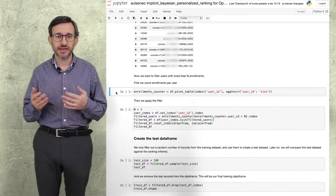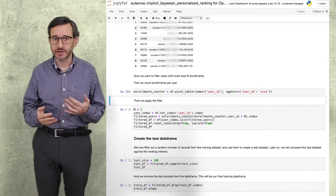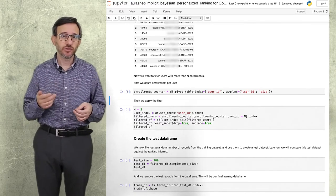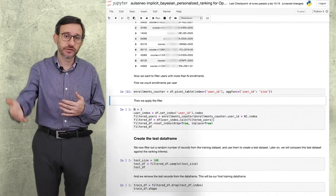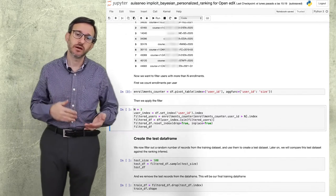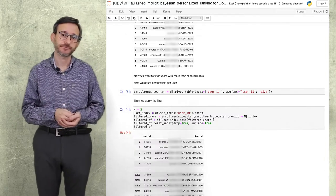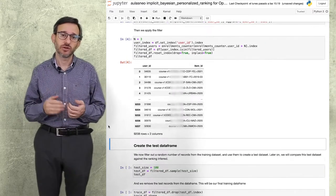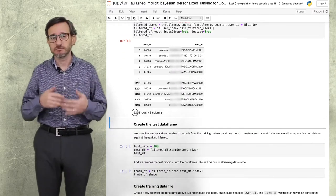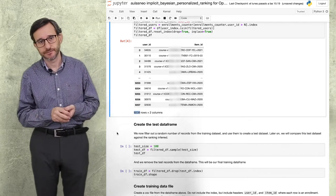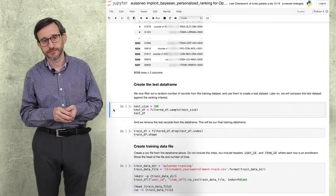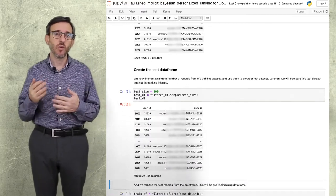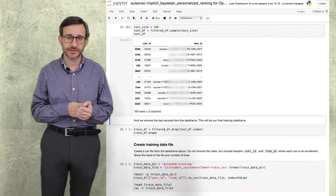We are not interested in users with few enrollments, because we need to learn from those who enrolled in other courses after taking one or two before. Therefore, we will filter out all users with less than four enrollments.